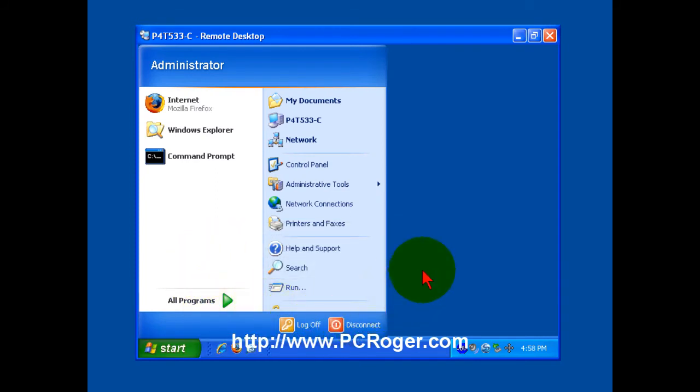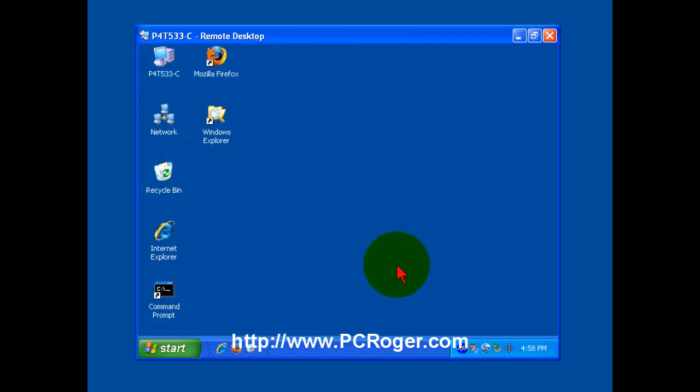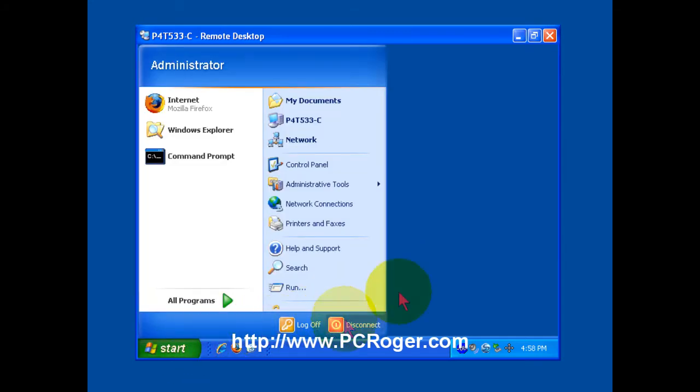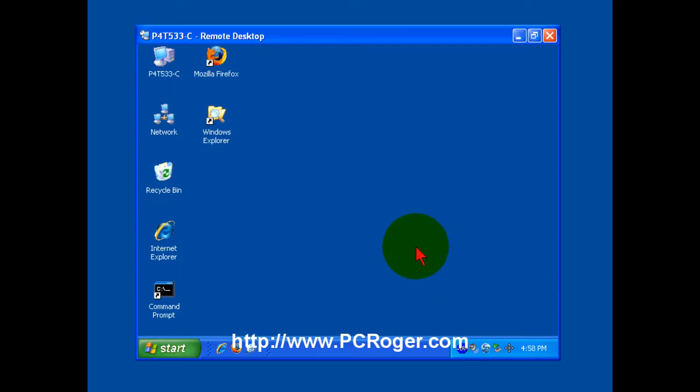It's the same thing as clicking start and then clicking disconnect. And the purpose of that is to leave the session running. If you had a program, maybe it's a report that takes a long time to run, you want to fire it off and come back, you can click the X or select start and then disconnect. And that program will stay running.